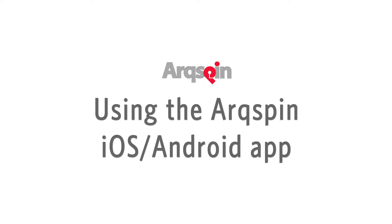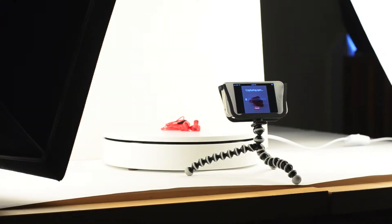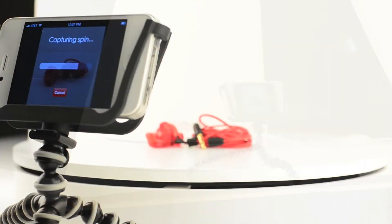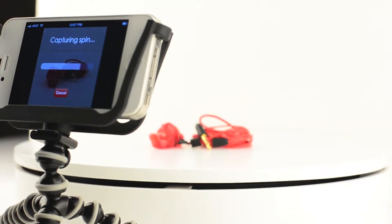In this video, I will demonstrate how to use the ArcSpin app for your iOS or Android device to create, edit, and publish a spin.